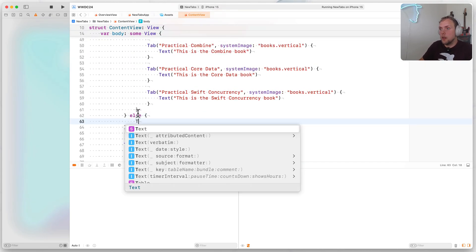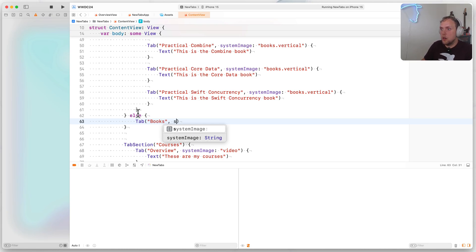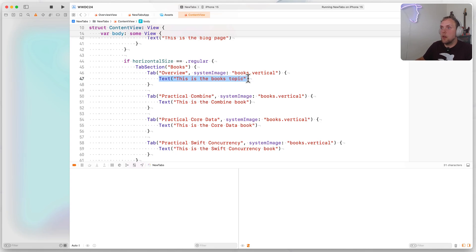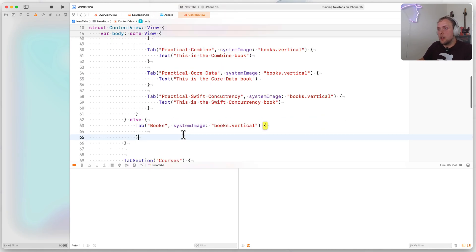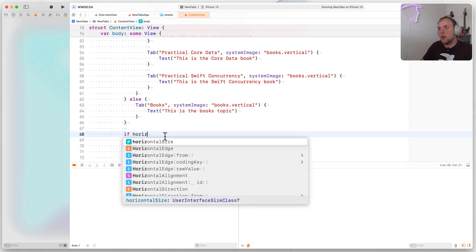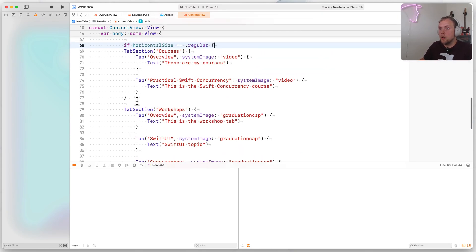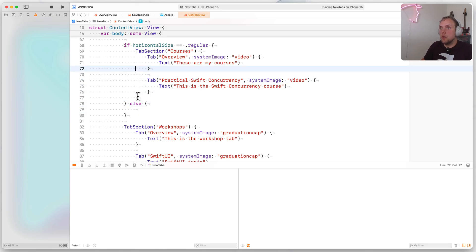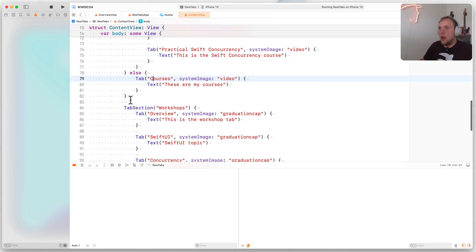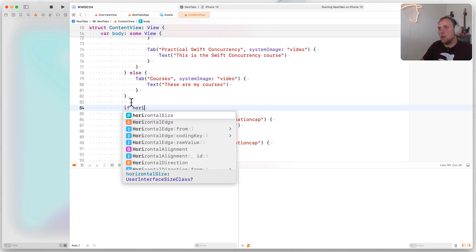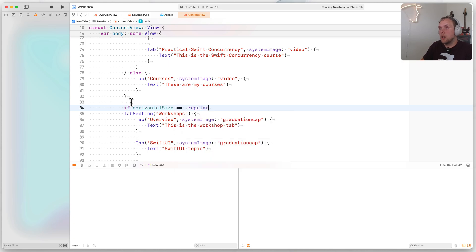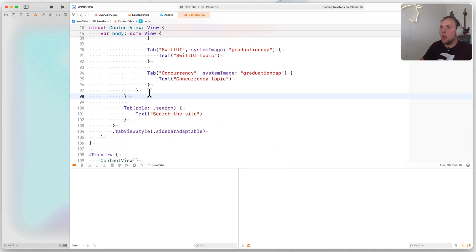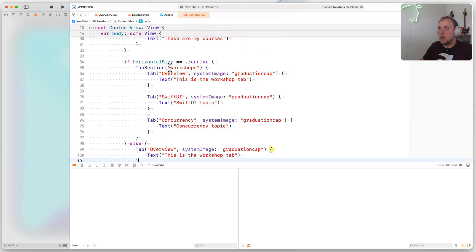So we can actually go ahead and implement that one, saying if horizontal size equals regular use this whole thing, else use a tab, call it books, use a system image of books dot vertical, and put this in there. And we can also do the same for courses, horizontal size equals regular, we'll use a tab section. Else, we'll just use this overview for courses. And lastly, for the workshops, if horizontal size equals regular, I'm going to repeat the exact same thing one more time. Else, we use this overview tab like that.